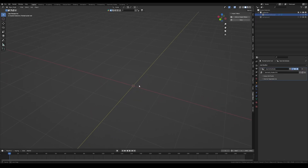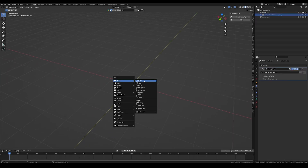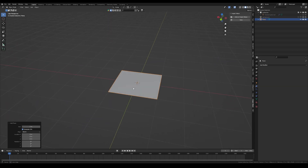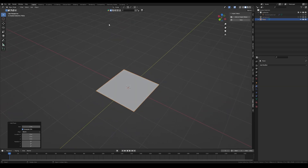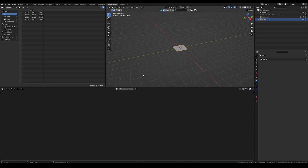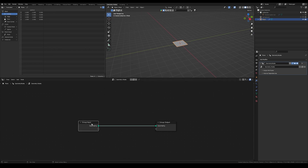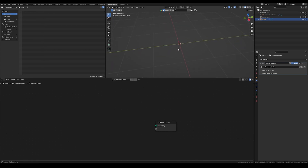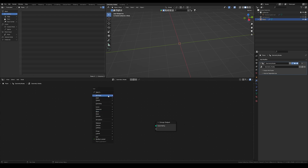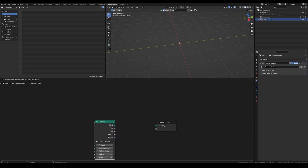First of all let's add in a plane — it doesn't really matter what, just something you can apply geometry nodes to. Then go up here to the geometry node tab and press on new. Let's disconnect the group input so our object disappears and add in a cylinder, then connect it.